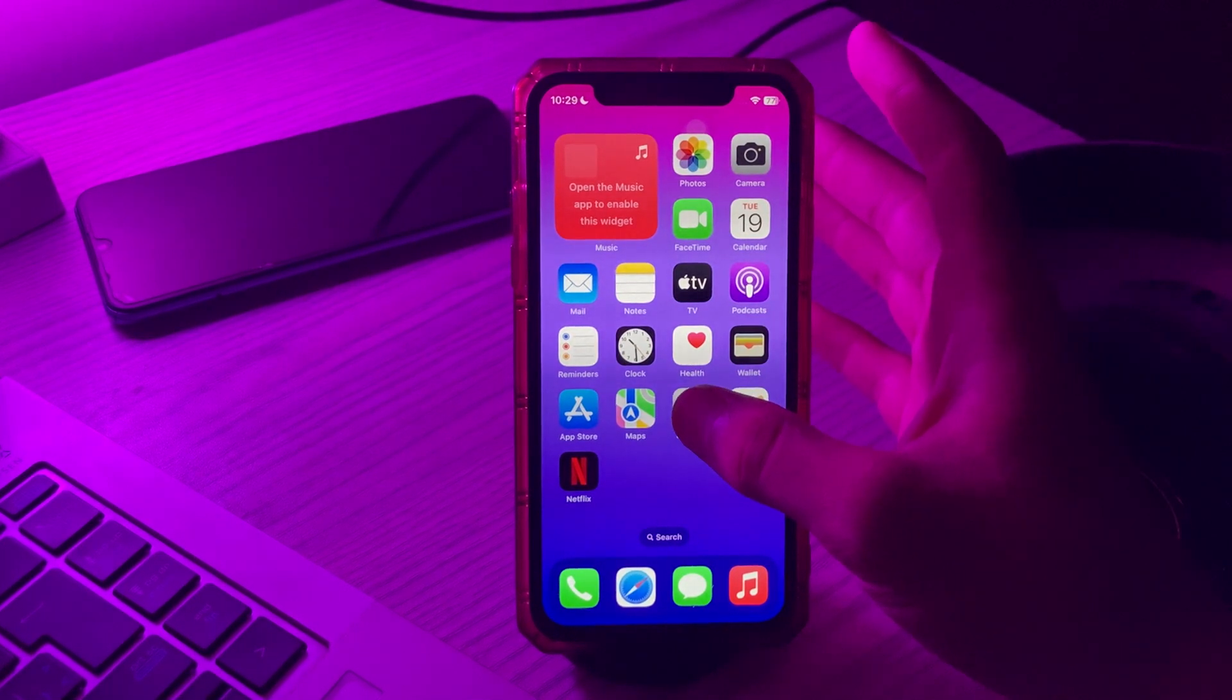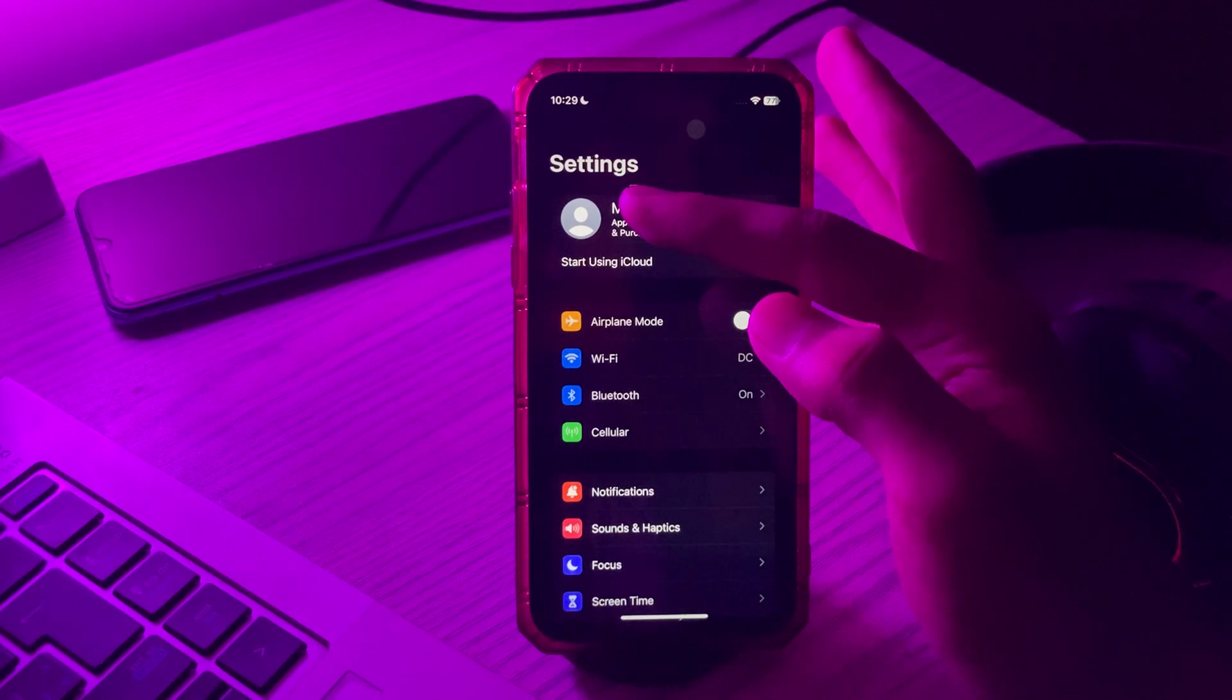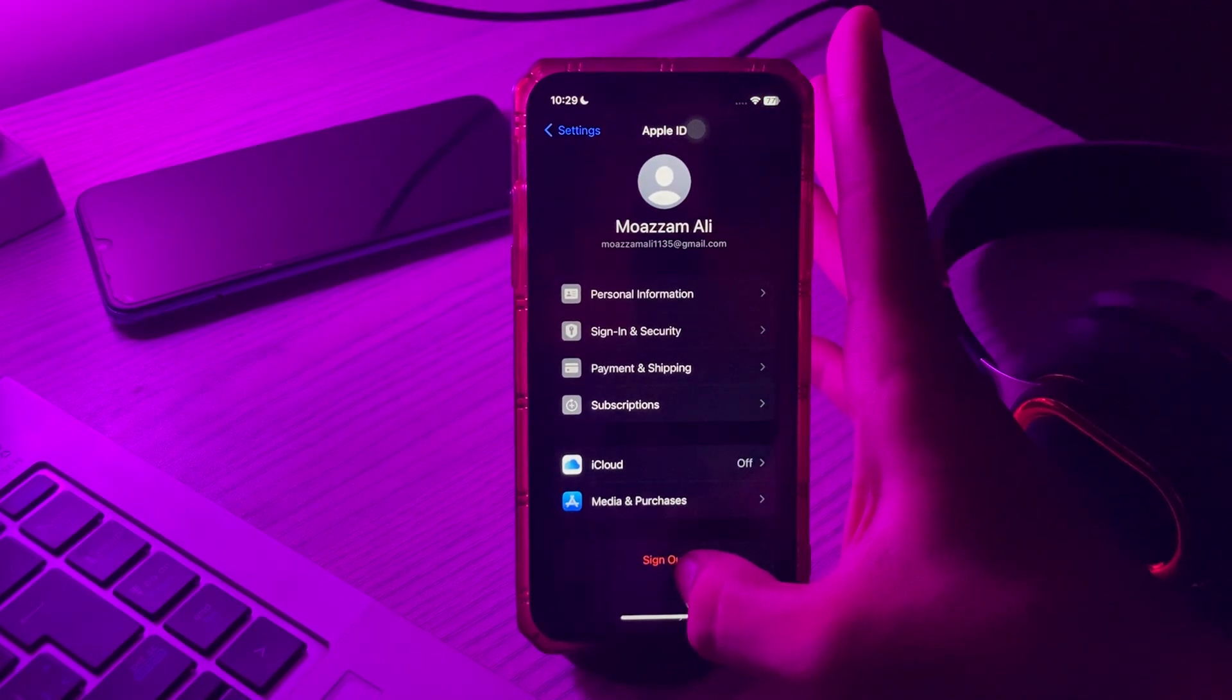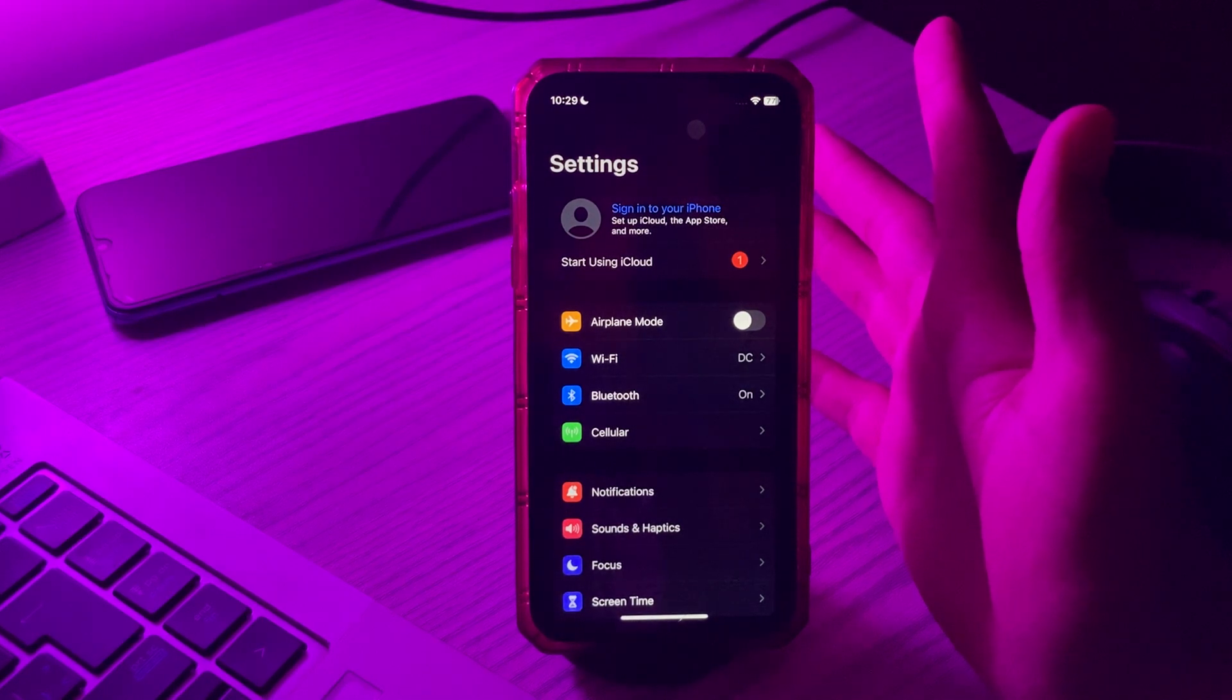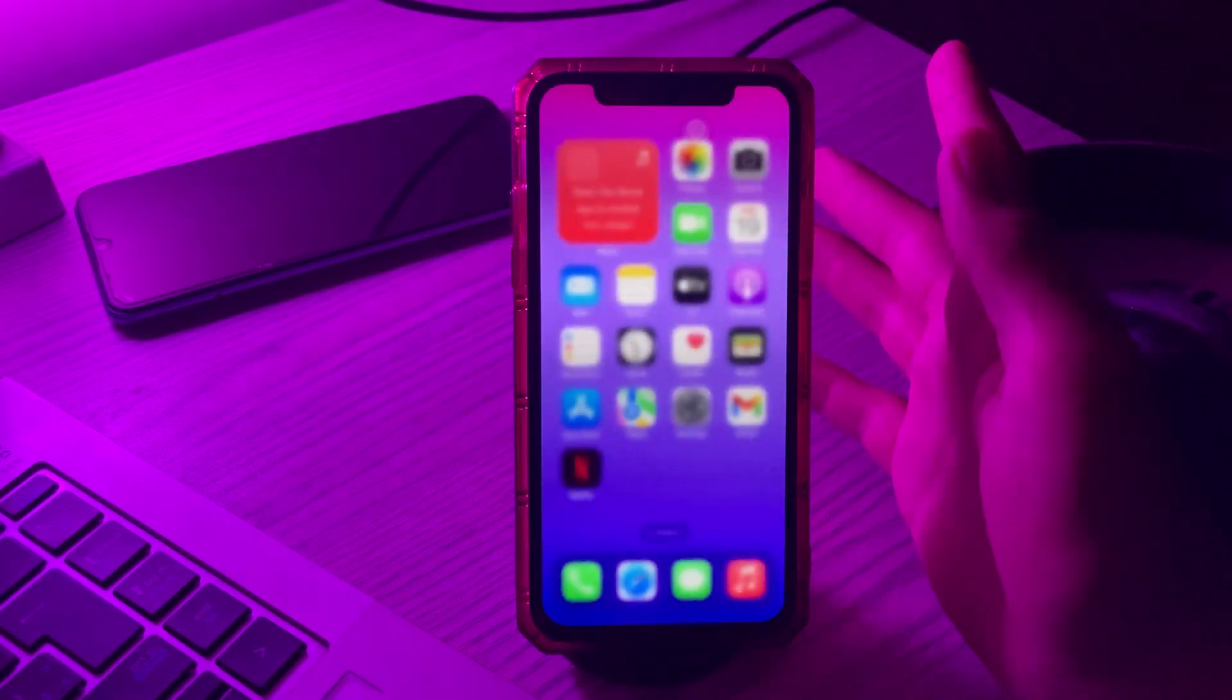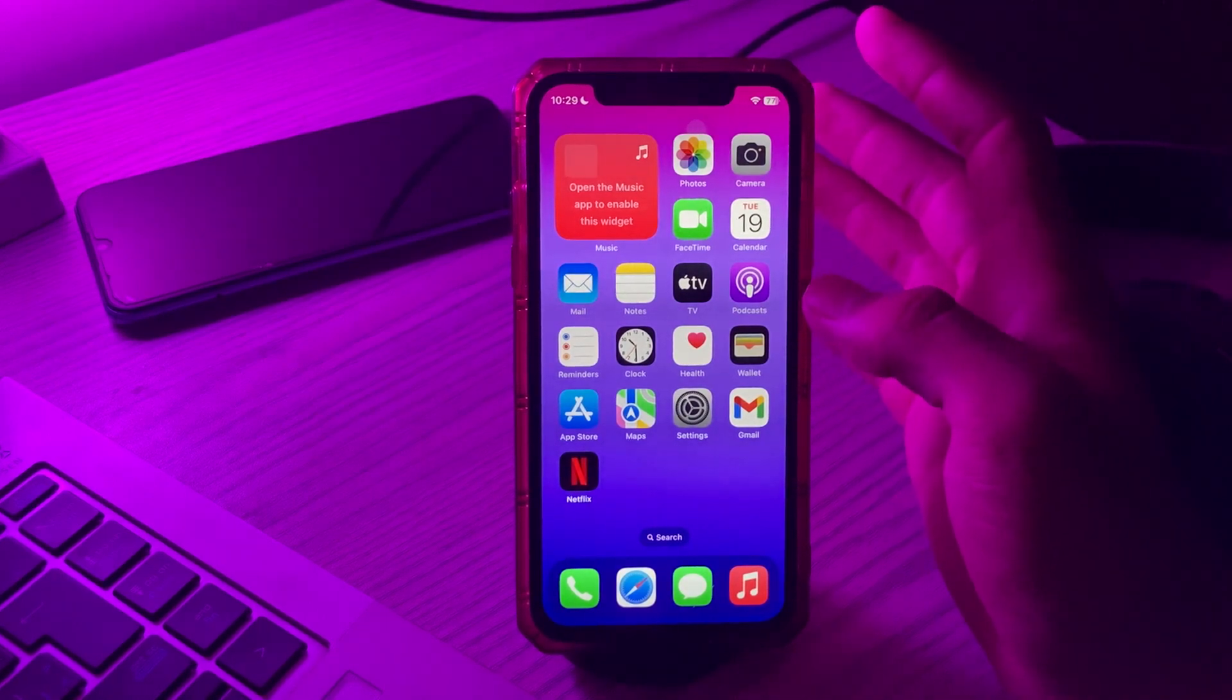For doing this, first go to your Settings, then tap on your Apple account, scroll down and tap on Sign Out. After doing all these steps, if you are still facing the AirDrop not working issue, then try the last solution.